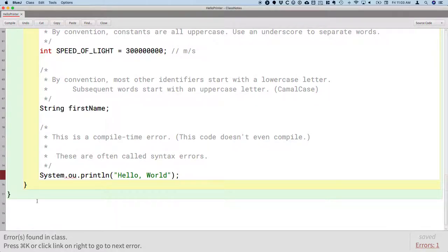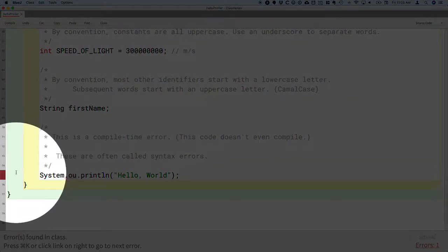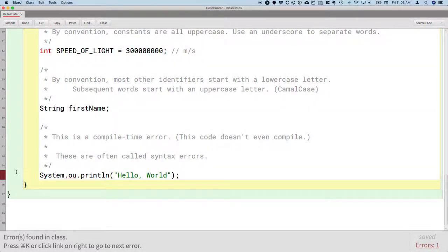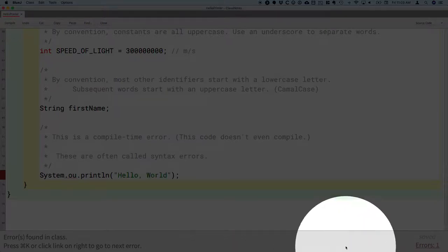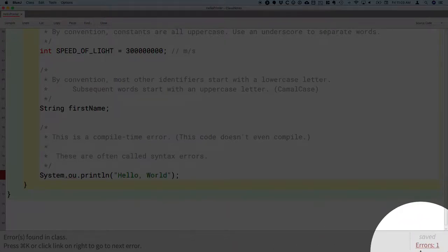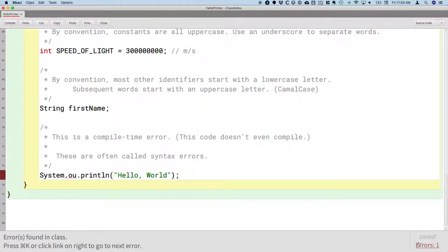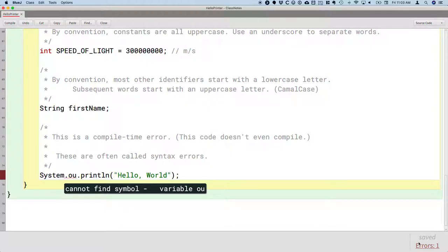You'll notice that the lines with errors have a little red mark on the left side. If you either click the link in the lower right, or what I find is easier is just to hit command or control K again, you'll be told specifics about each error.